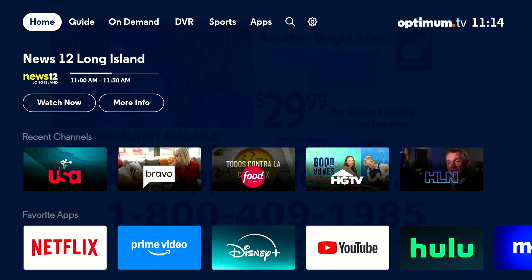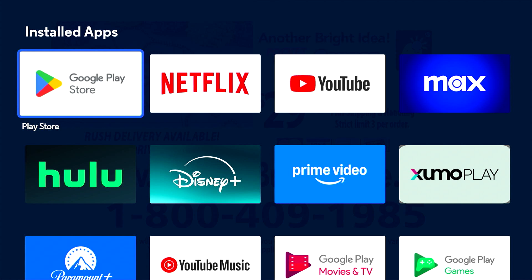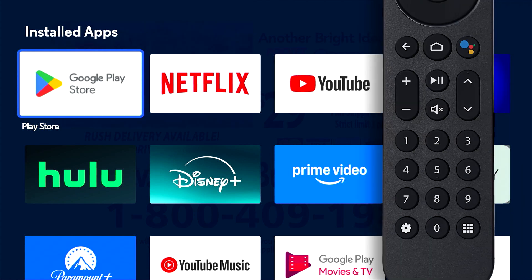To get to apps, press the Home button to bring up the menu at the top of the screen. Highlight Apps and press Select, or press the Apps button on the remote.